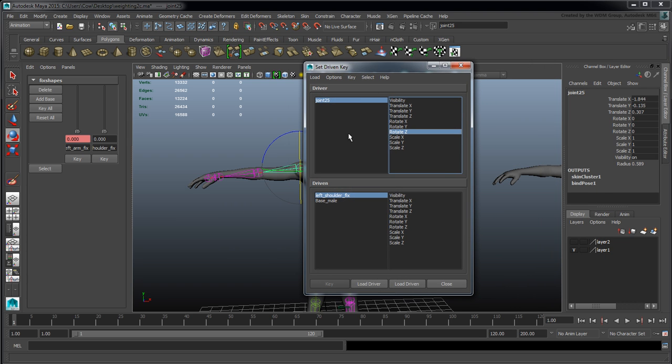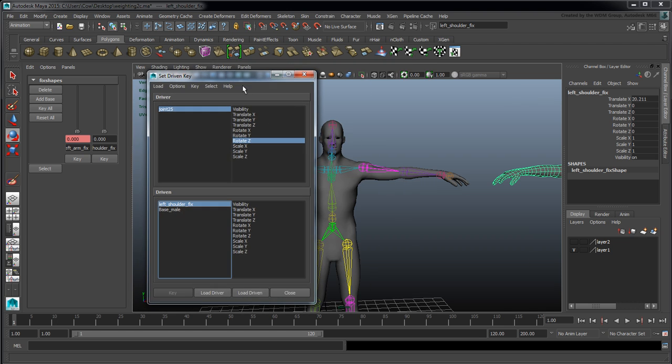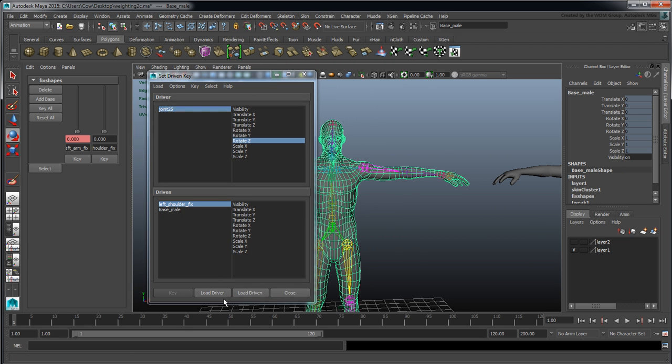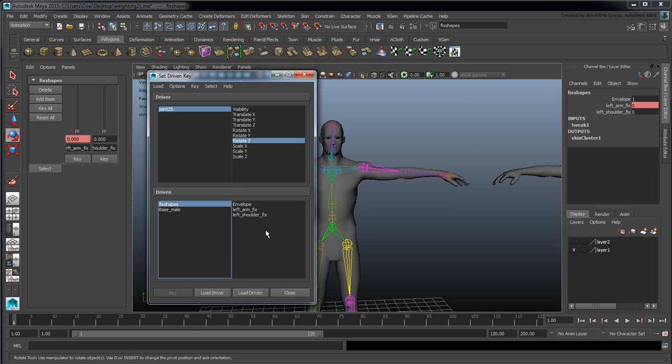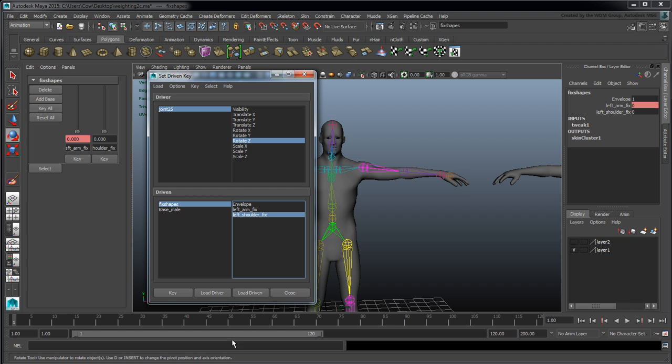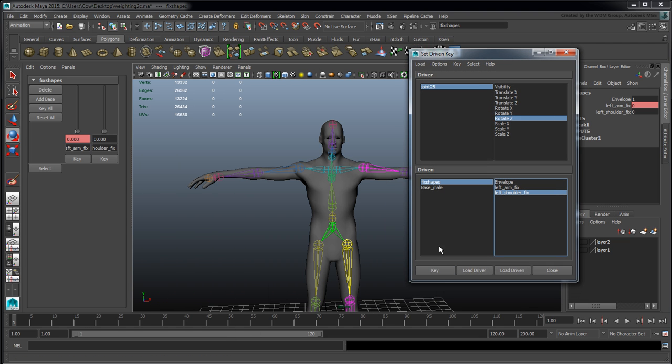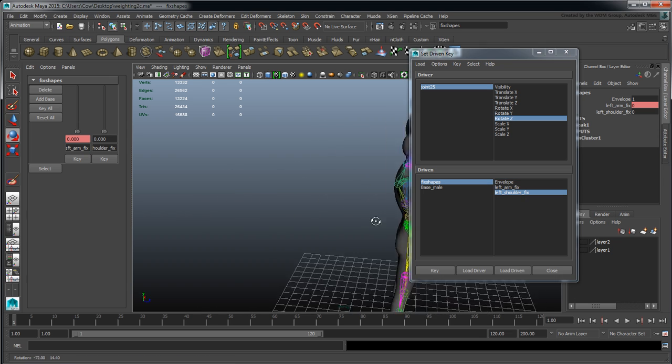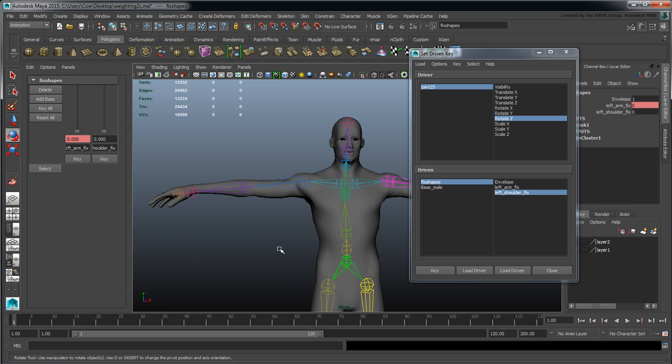Let me make sure I have this selected - fix shapes and load driven. Under fix shapes I have my left shoulder fix. I can set my initial key, make my modifications, set my next key, and I'll get animation based on the movement of the joint. That's the idea, hopefully that works out for you.